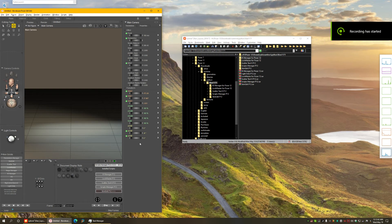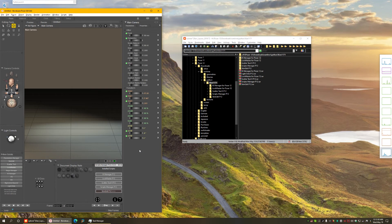There is one thing I forgot to talk about in the first video, and I'm adding this at the end: here is when you have double installations — duplicated installations. You may ask, how can I possibly have a Python script installed twice in Poser? Well, things have changed in Poser 12, where scripts are now installed in different folders and different runtimes than in Poser 11 and all previous versions. Let me show you how it is.